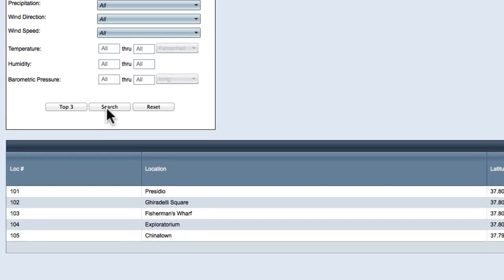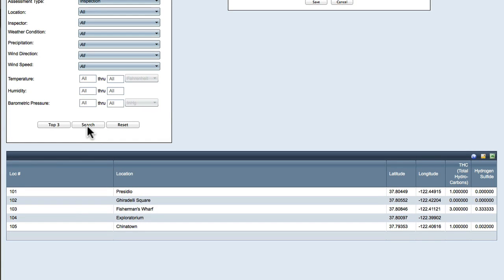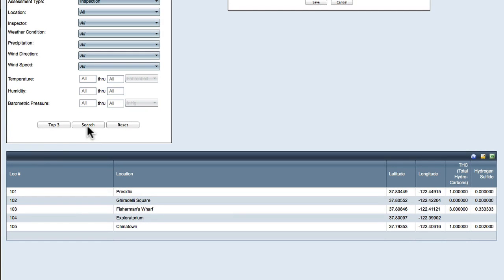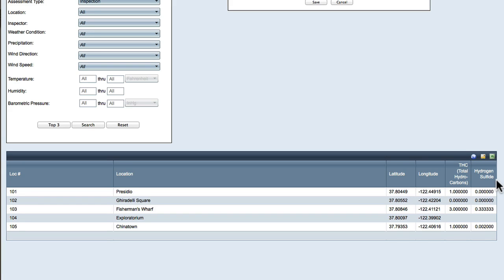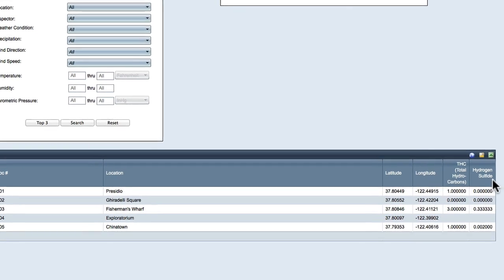The search results are in the Chemical Report table. Note the columns: location number, location name, latitude, longitude, and your selected chemicals with the average value or maximum value.